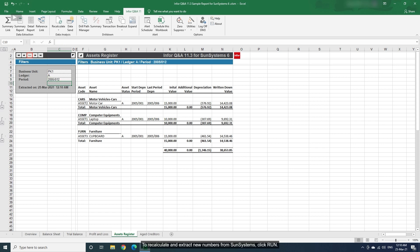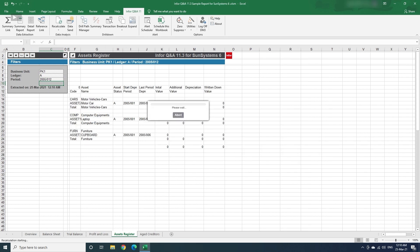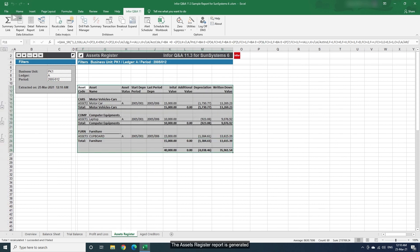To recalculate and extract new numbers from Sun Systems, click Run. Dialog displays the message Please Wait. The Assets Register Report is generated.